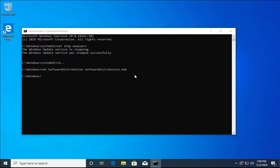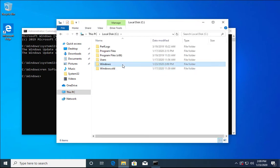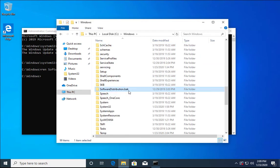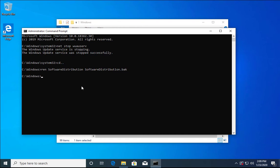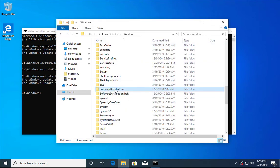You can verify that the SoftwareDistribution folder has been renamed. Now start the service again with the command: net start wauserv. Hit Enter — the service is started and a new folder is created. Windows will now start downloading new updates from the Windows Update site and begin installation.